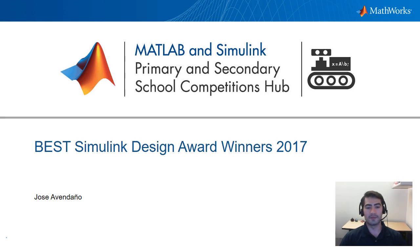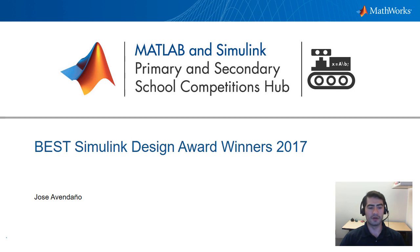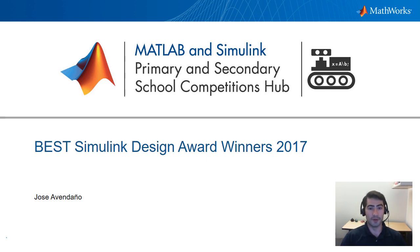Welcome to the MATLAB and Simulink PaaS competitions hub. In this video we're covering the best Simulink design award winners for the 2017 season of the best robotics competition.